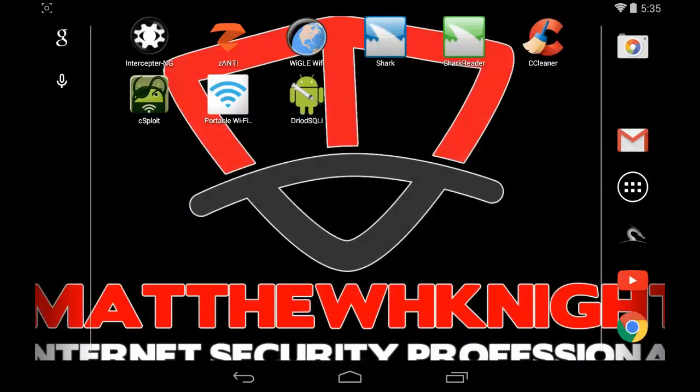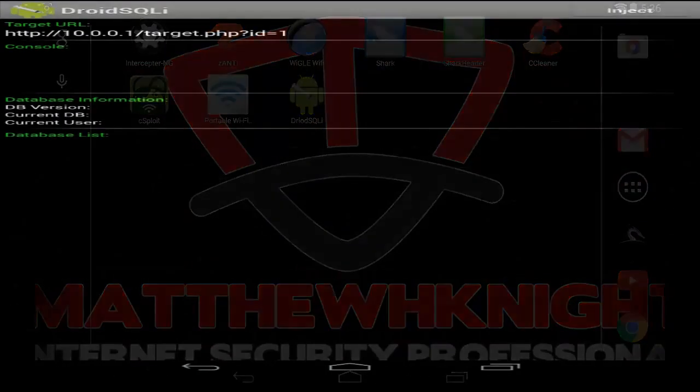Alright, now we're going to need to locate Droid SQL I on our Android device and launch it.